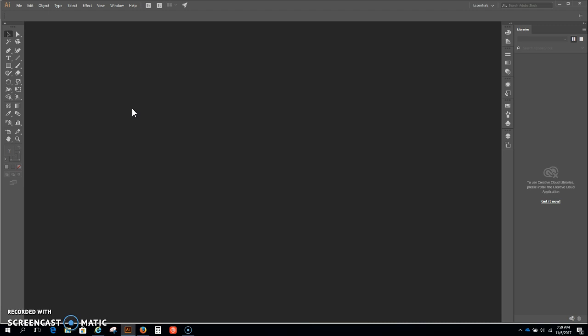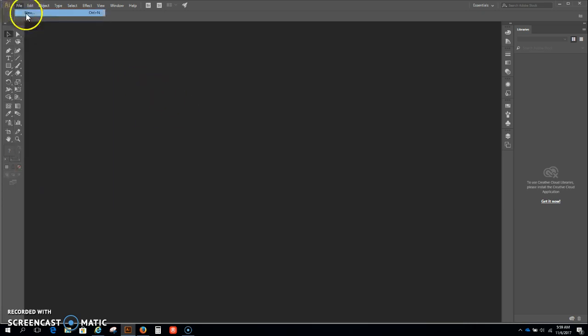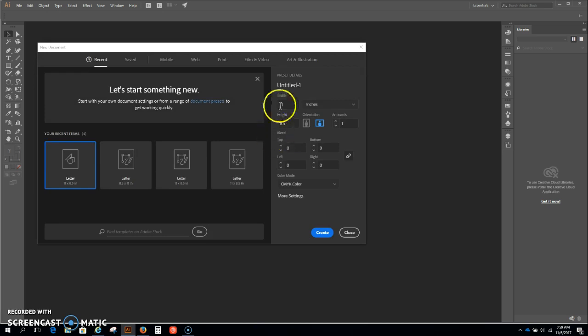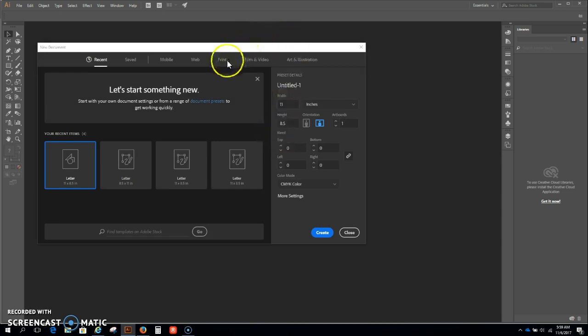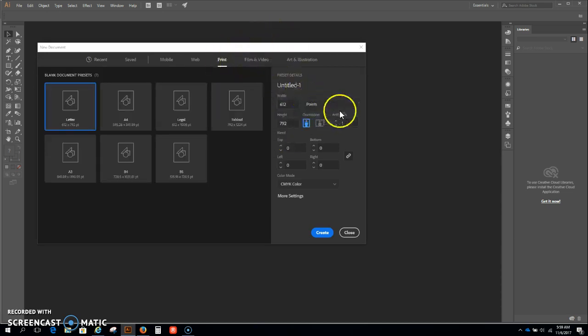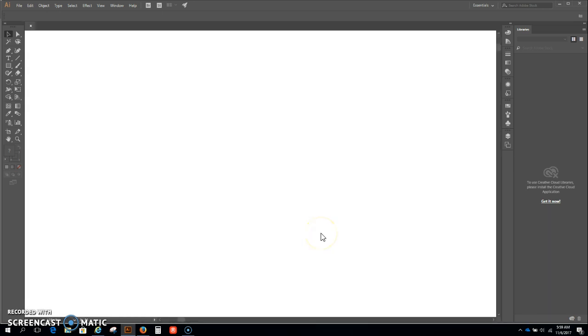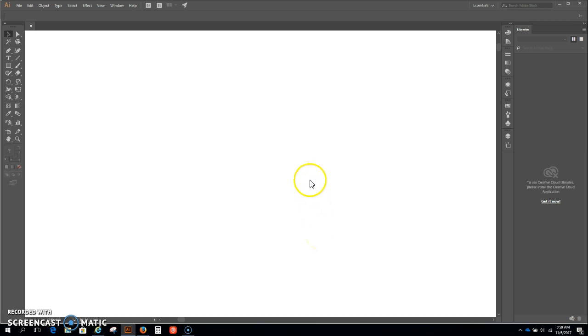We're gonna make four of them. You get two free and if you want more than the two that are free it will cost you 50 cents per button. Let's go get started. You want to make sure that you're in print because we will print these off. Make sure you're in inches, landscape, and create.